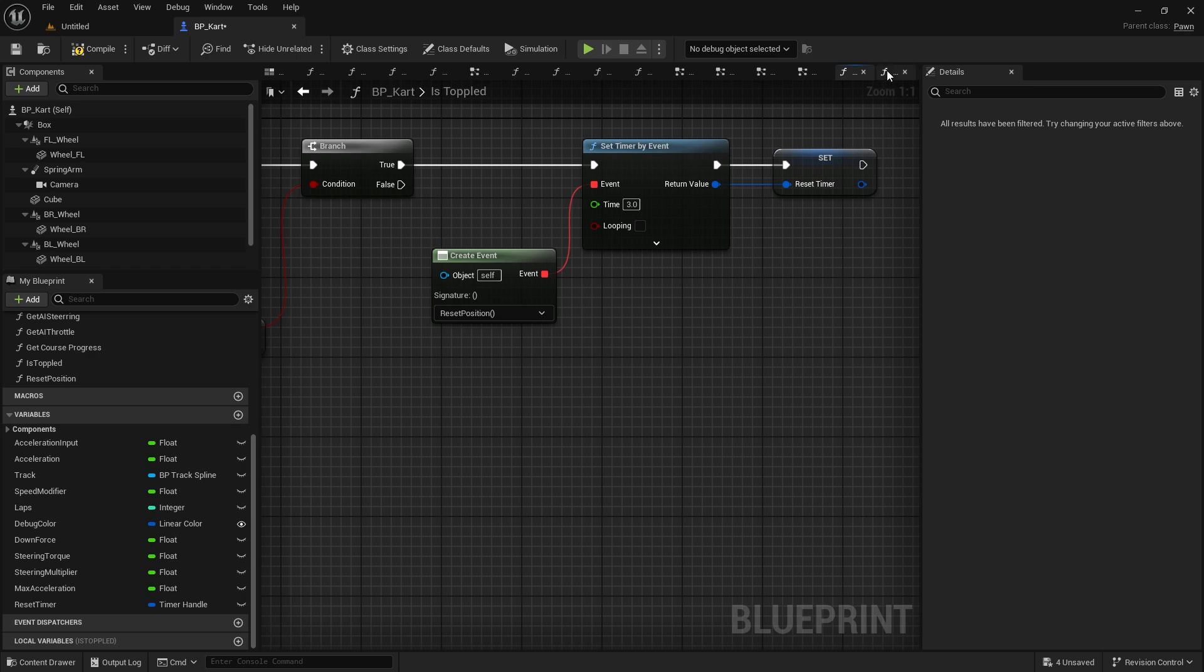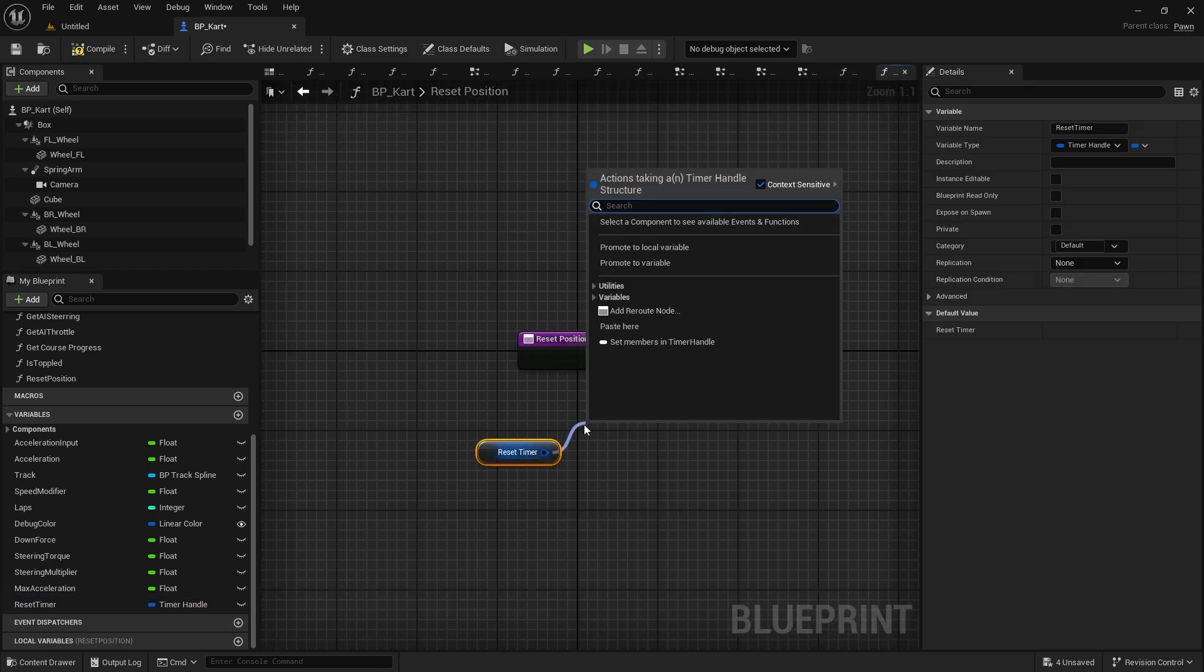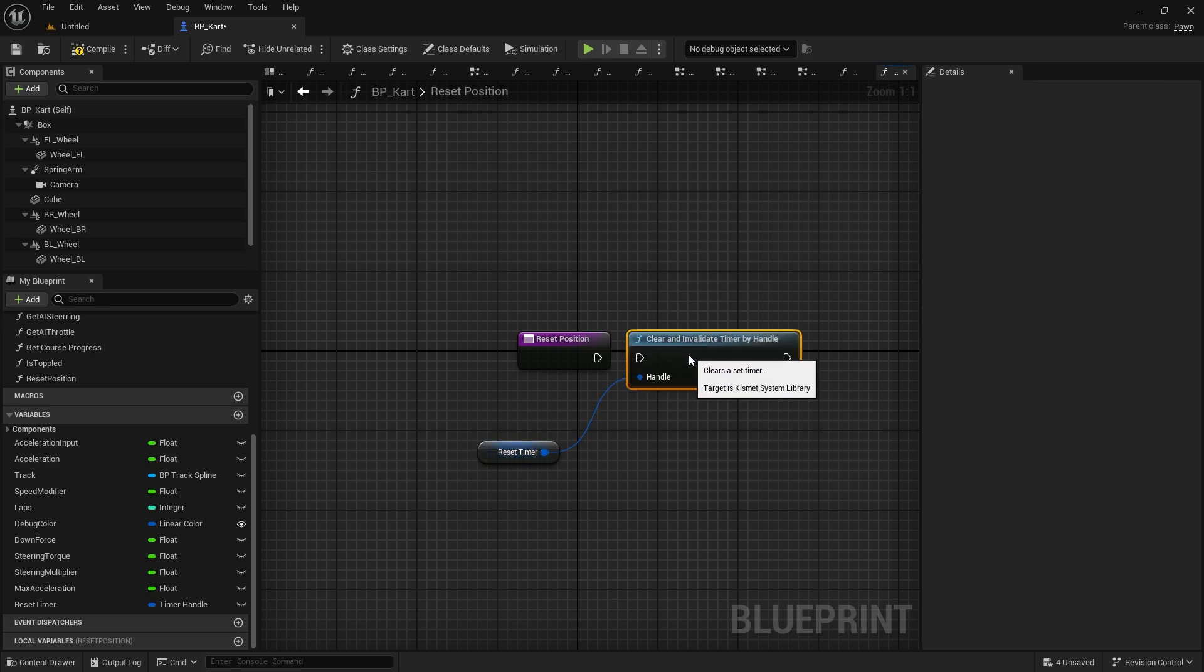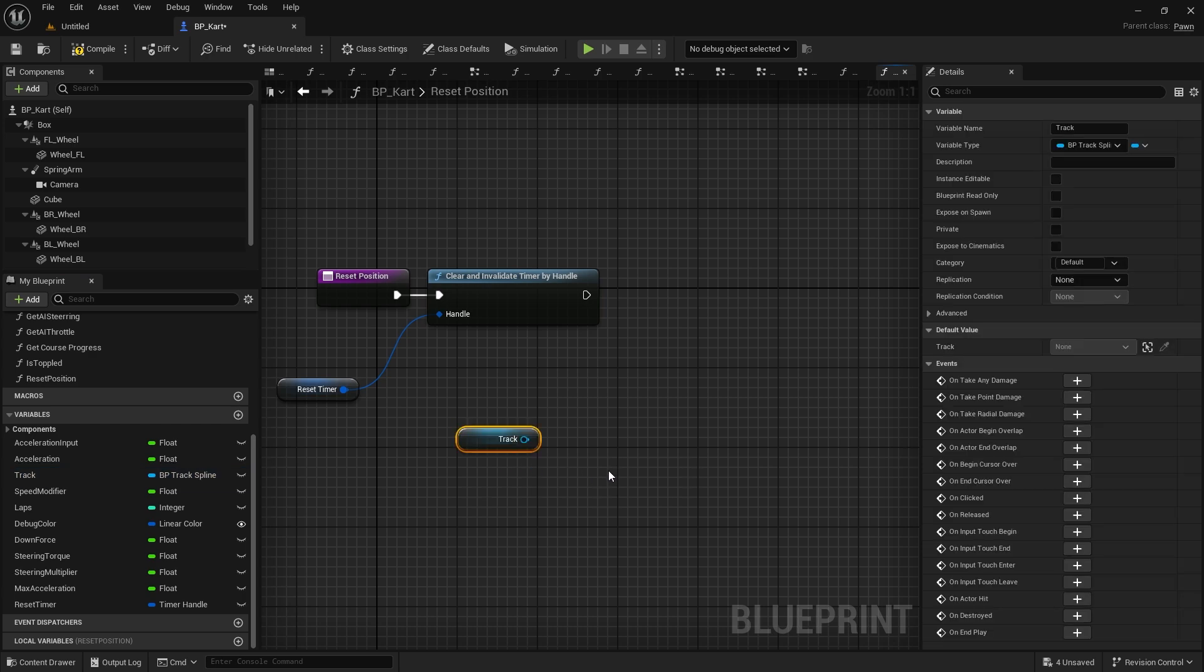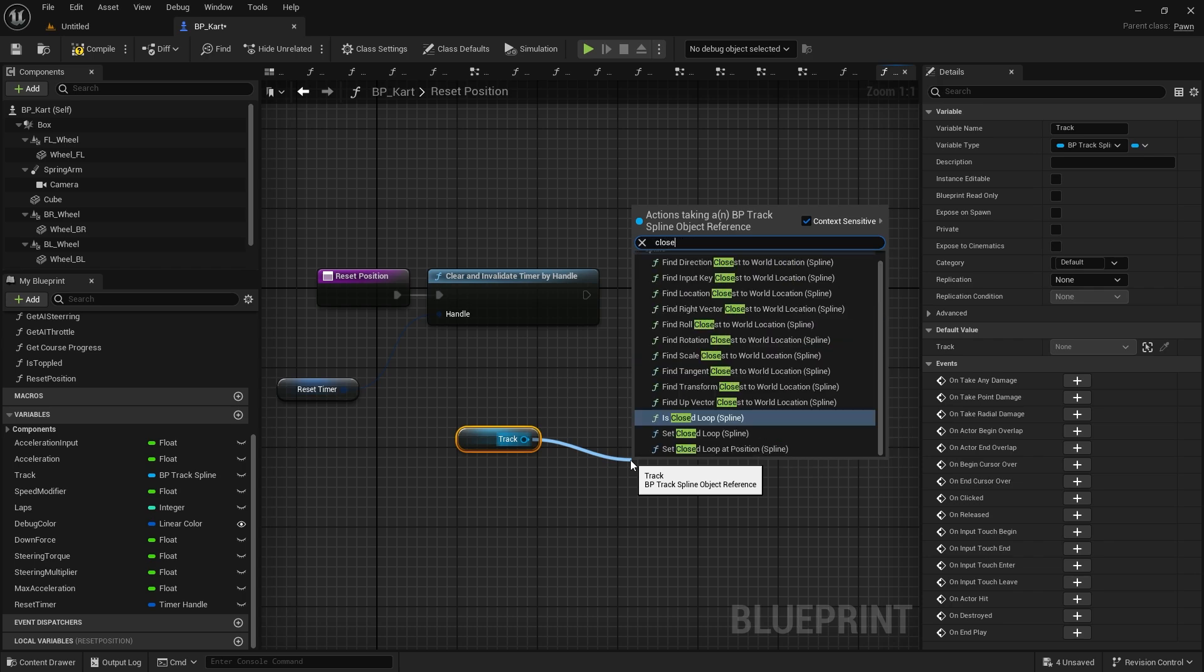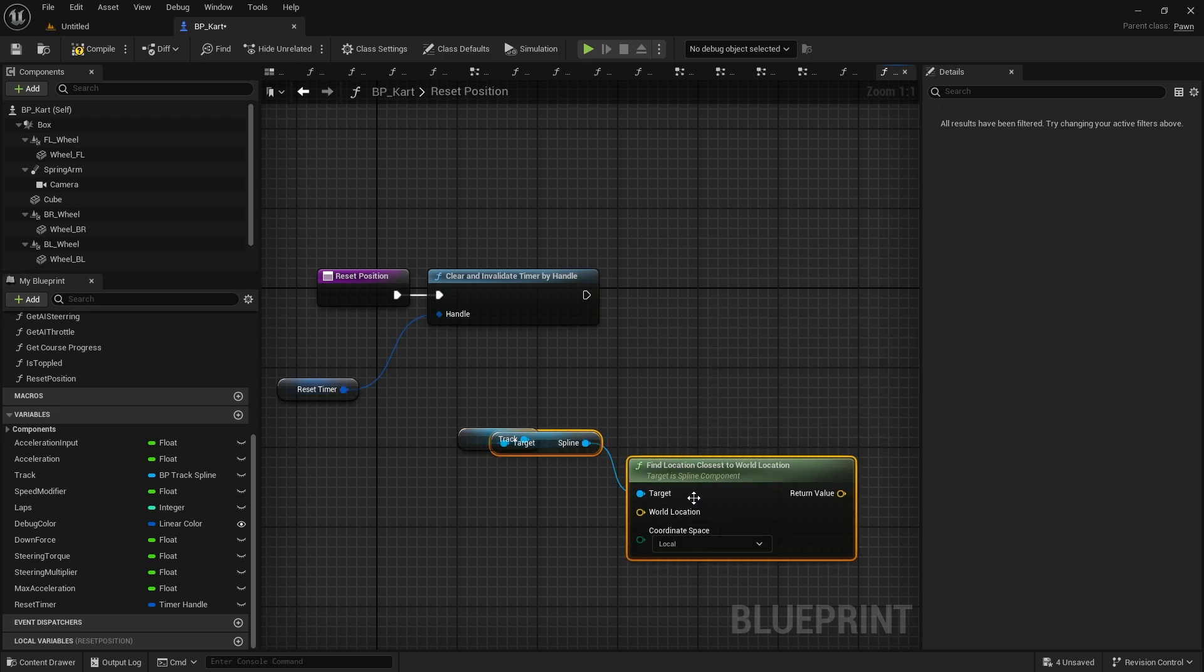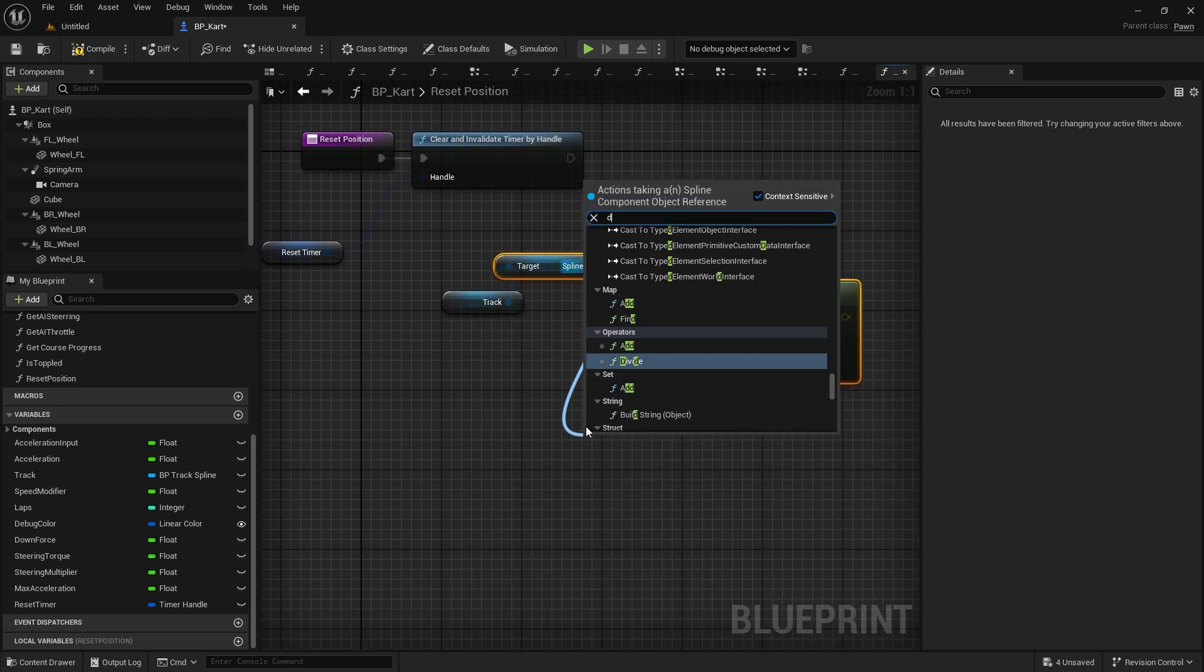Now the first thing we'll do in my reset position function is I'm going to clear the timer - importantly, invalidate it, so therefore it'll clear it and be able to do it again later on in the race. After that, we need to get the track and find out what position and direction we need for the track. So we're going to get the closest - actually not get, it's find location closest to world location, and I also want to do direction closest to a world location.